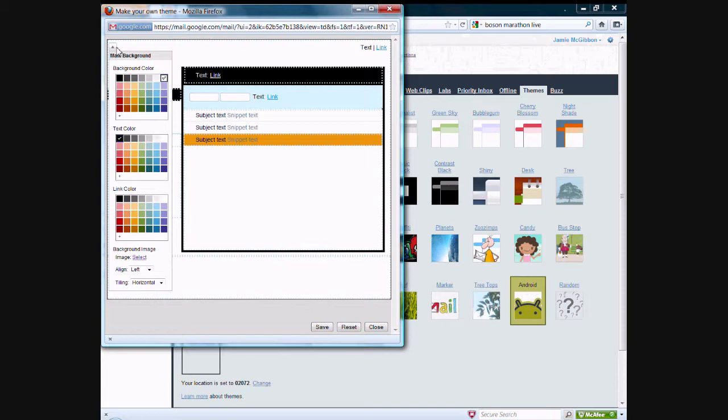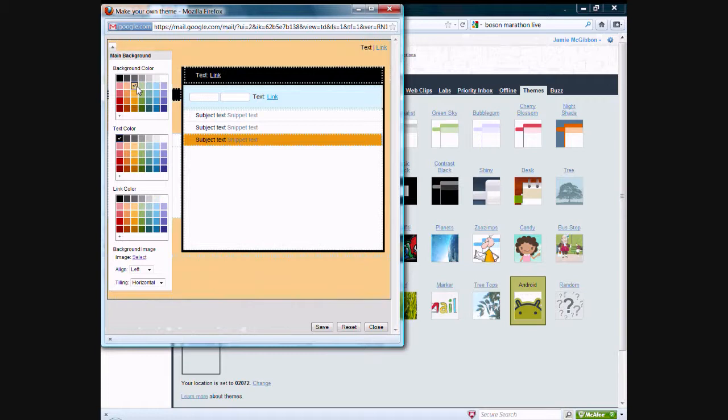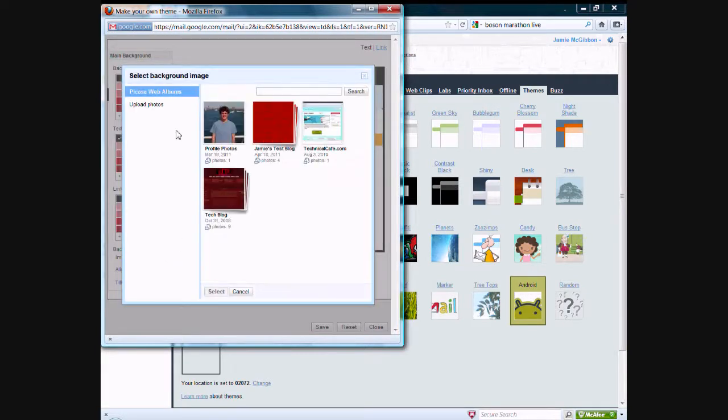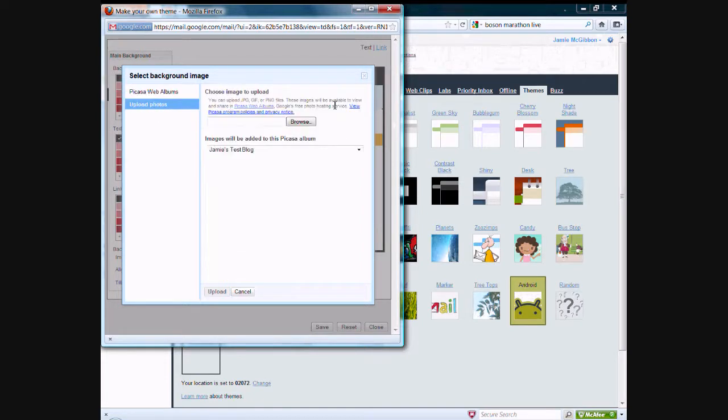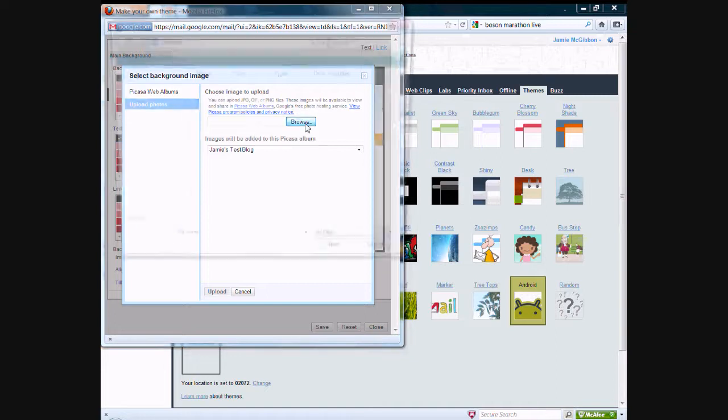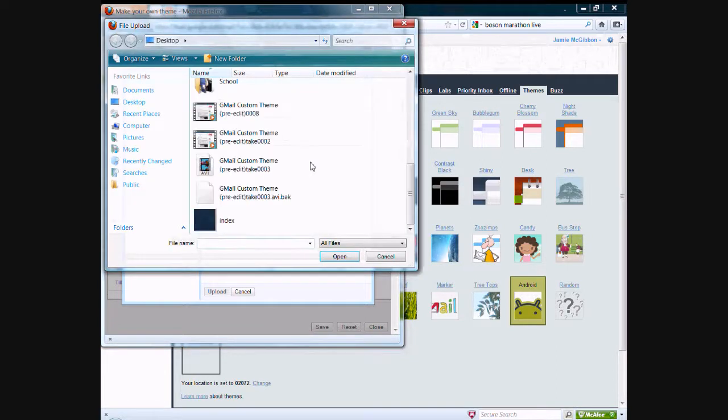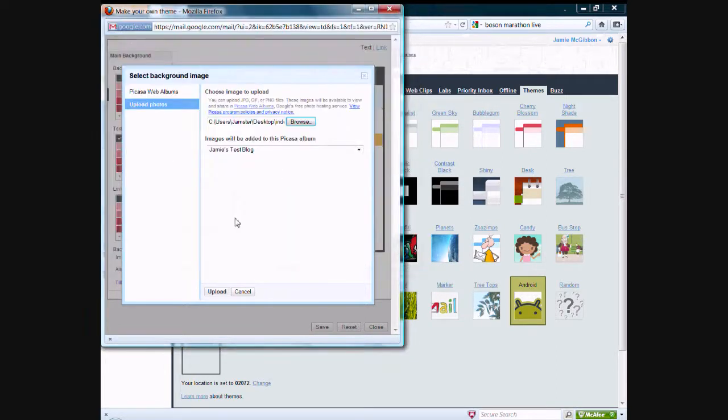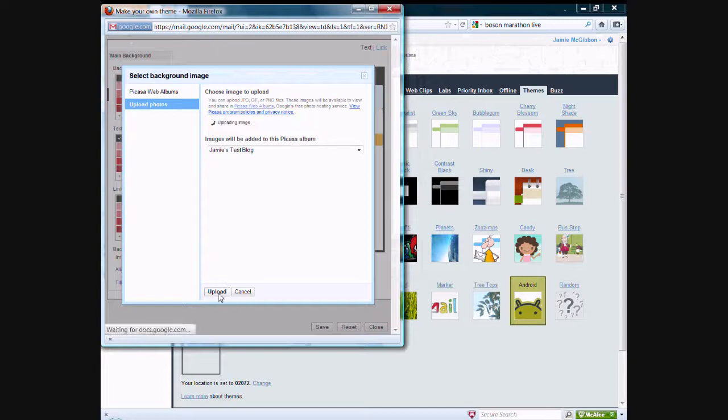But anyway, you come over here, and you can click. And down here, instead of setting the colors, which you can do also, you can also set it to your own image, which you can do just by clicking Select here. And then you can actually use an image from your Picasa web albums, if you have any in there, or you can upload it straight from your computer. In this case, we're going to upload it from the computer. I have an image on my desktop right here, and we'll upload.